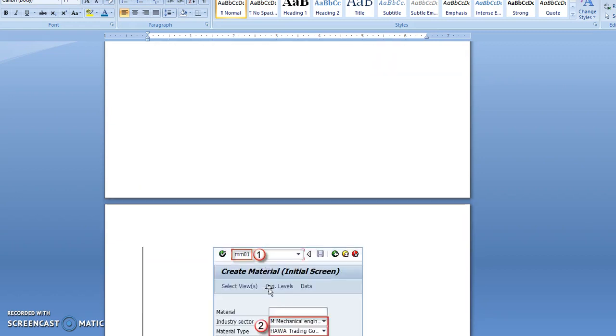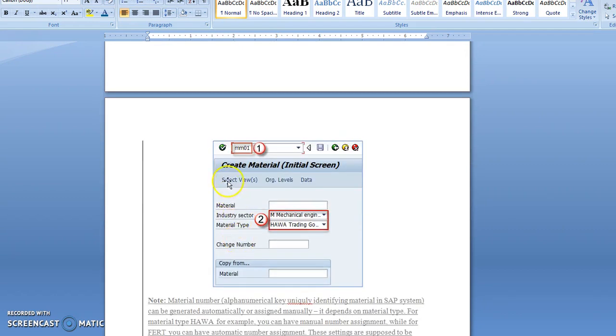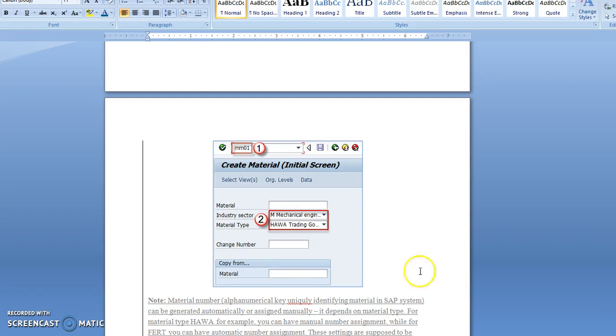When you put MM01 in the transaction code bar, you will get this screen where you have to fill the material, industry type, and material type. In the material field, if you want to provide a name for the material, you can enter it here.